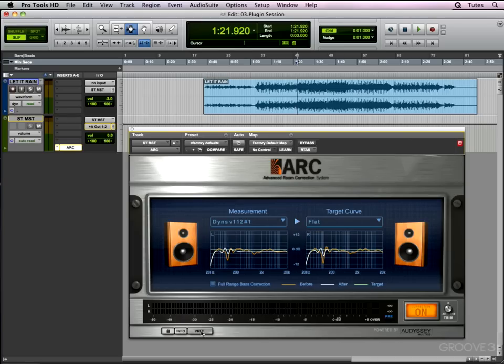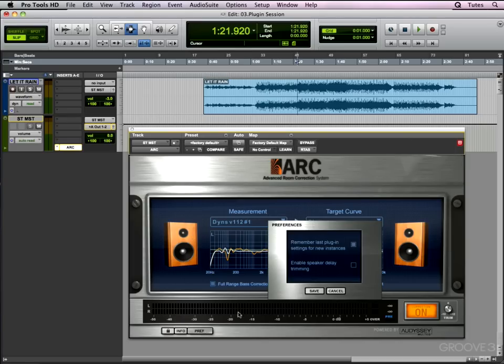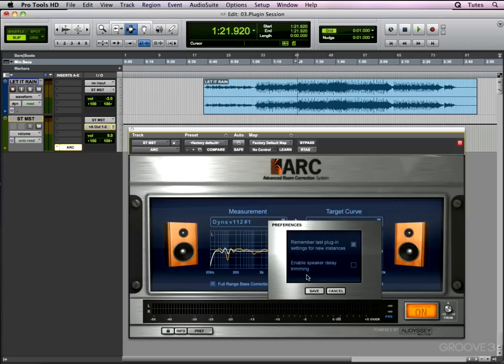Anyway, more importantly, is this second preference here: enable speaker delay trimming. Now I must admit, when I first got hold of this plugin, that caused me a little bit of a problem and I'll explain why.